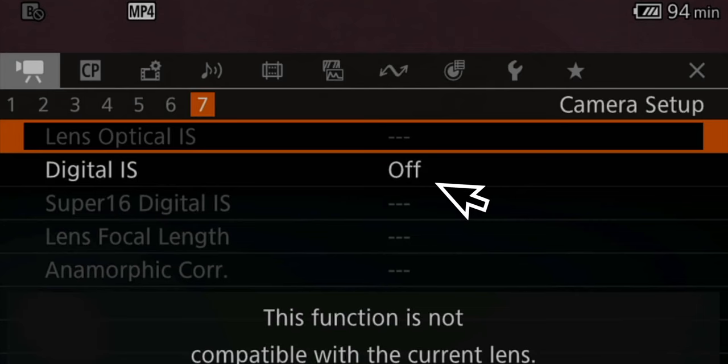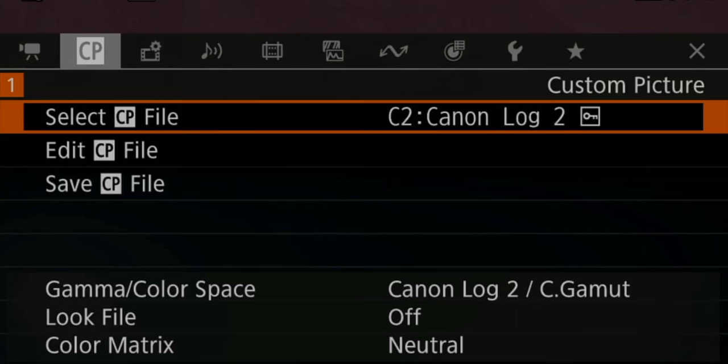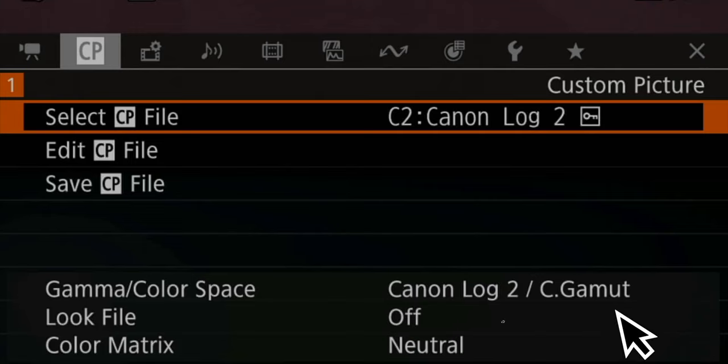One thing I do change from time to time is the digital image stabilization. It really depends on the style of shooting — when running and gunning and using a lens where I have to walk handheld after some people, I sometimes do use it. But beware, it sometimes messes up your shot, so I use this with caution and I rarely use it at all. When it comes to the color profiles, I use this camera about 99.9% of the times in the same color profile, and that is a mixture of Canon Log 2 in the cinema gamut style with neutral color metrics.